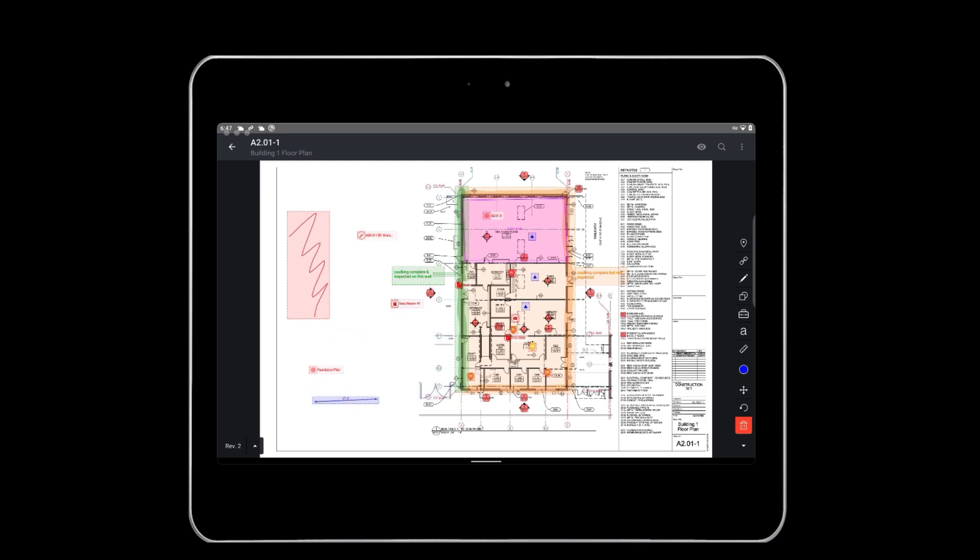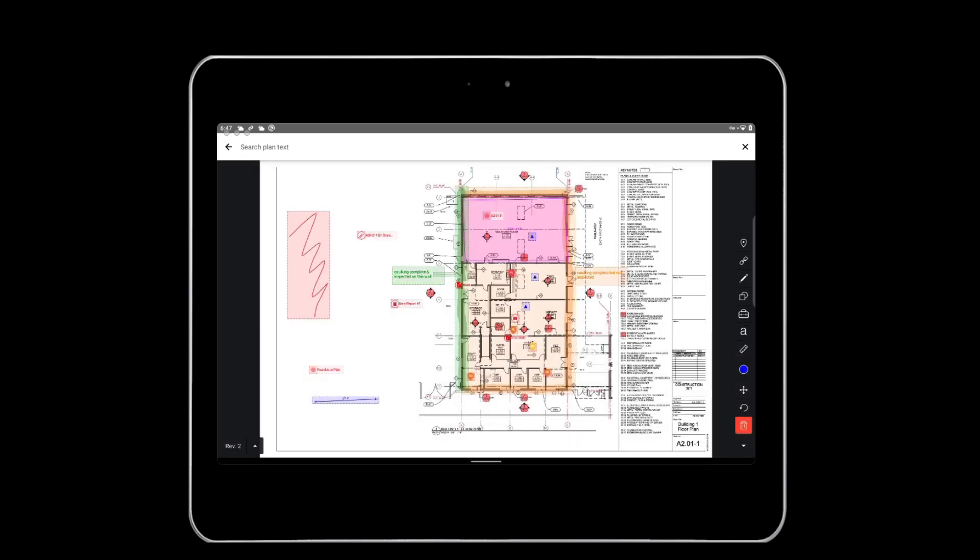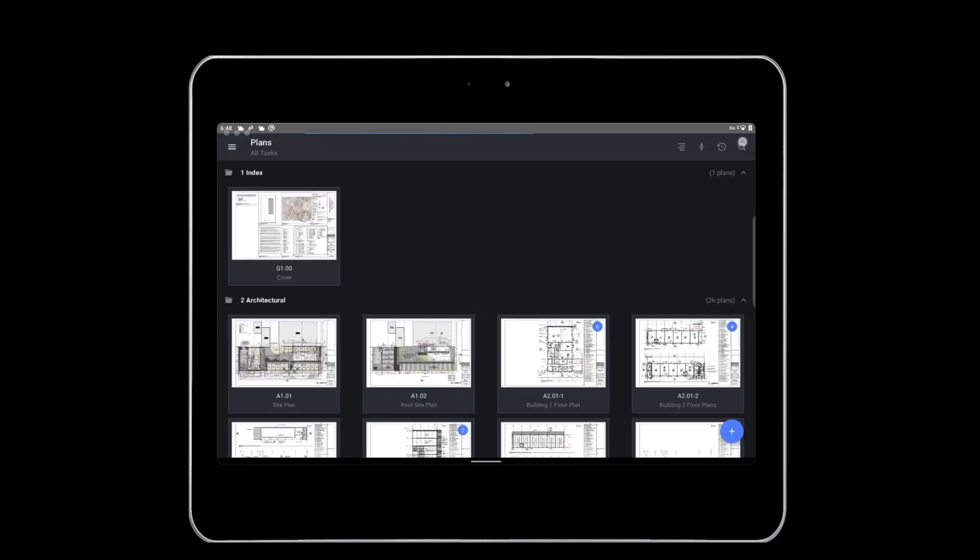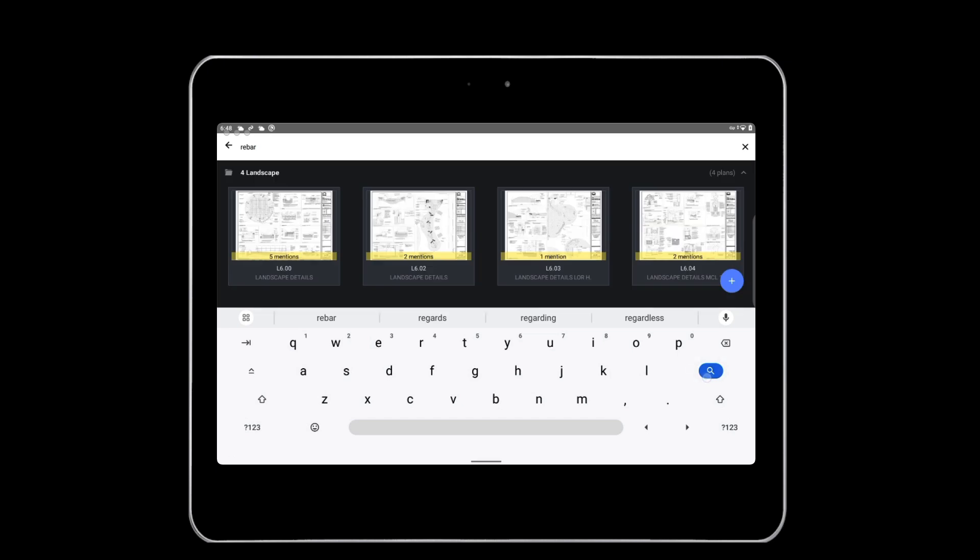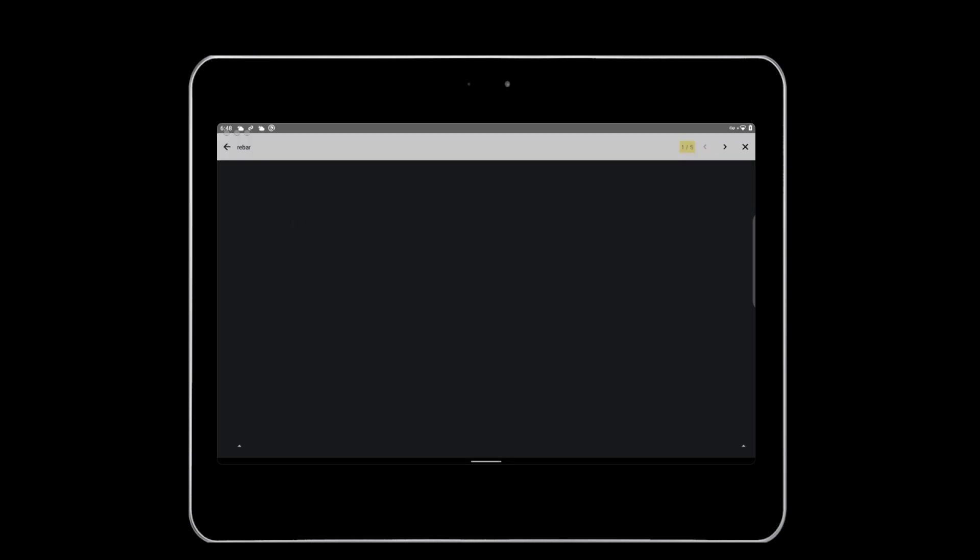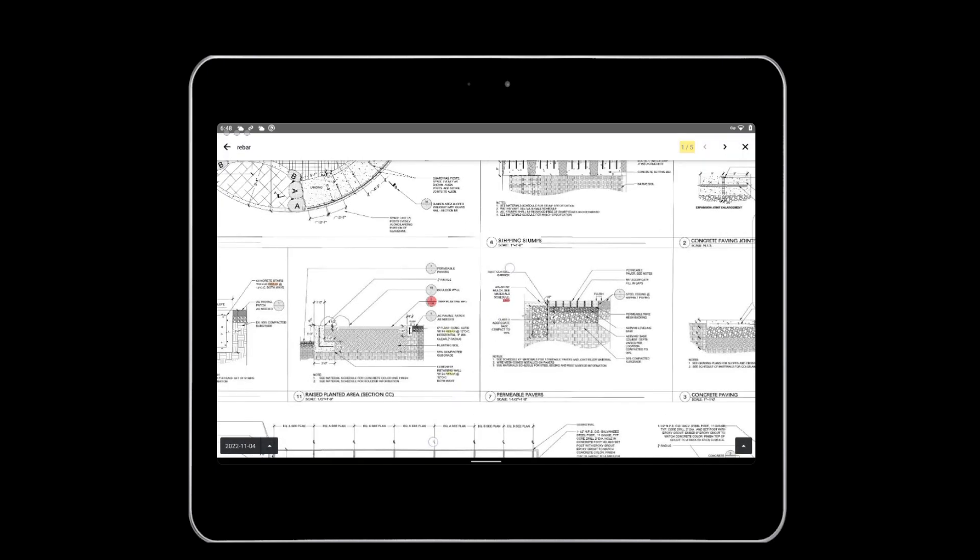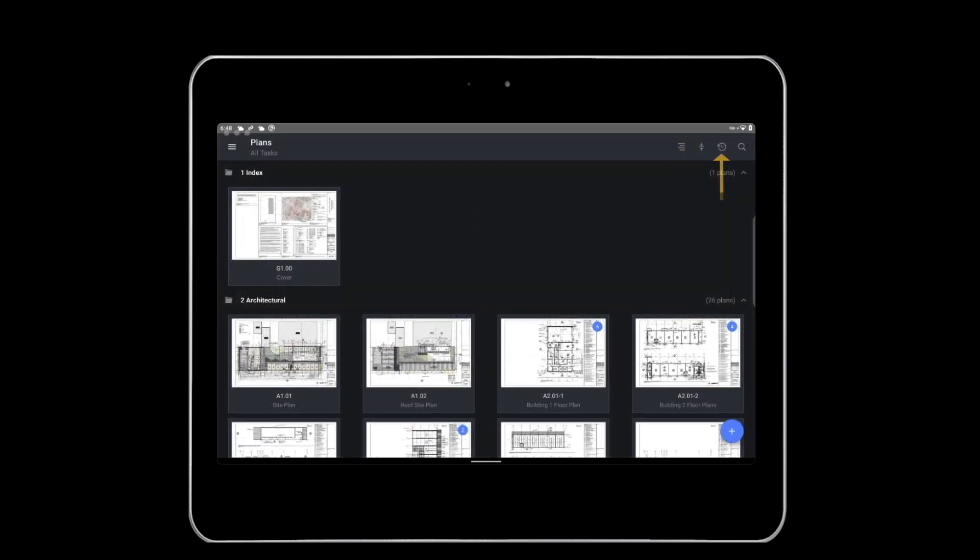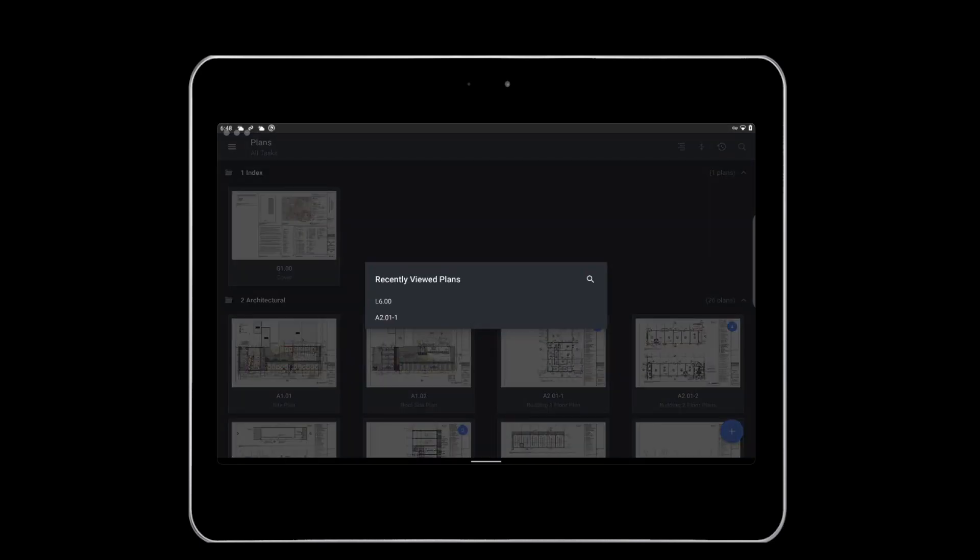Lastly, you can tap the magnifying glass icon on a specific plan or on the plans page to search for words across plans. Fieldwire will call out how many times the word is mentioned and highlight it on the plan. Use the last-viewed icon to see plans you have recently visited.